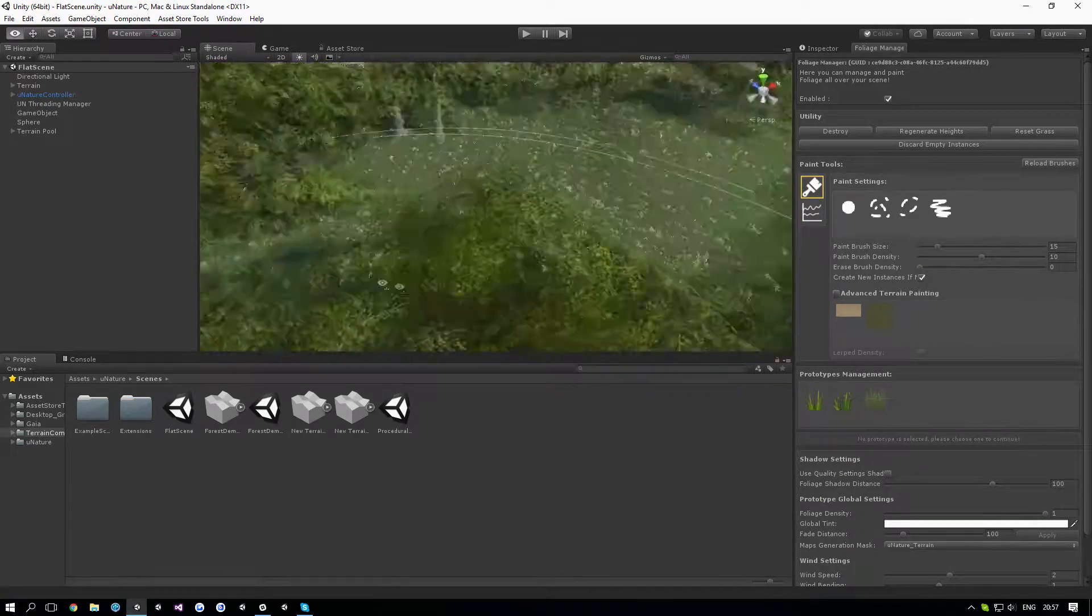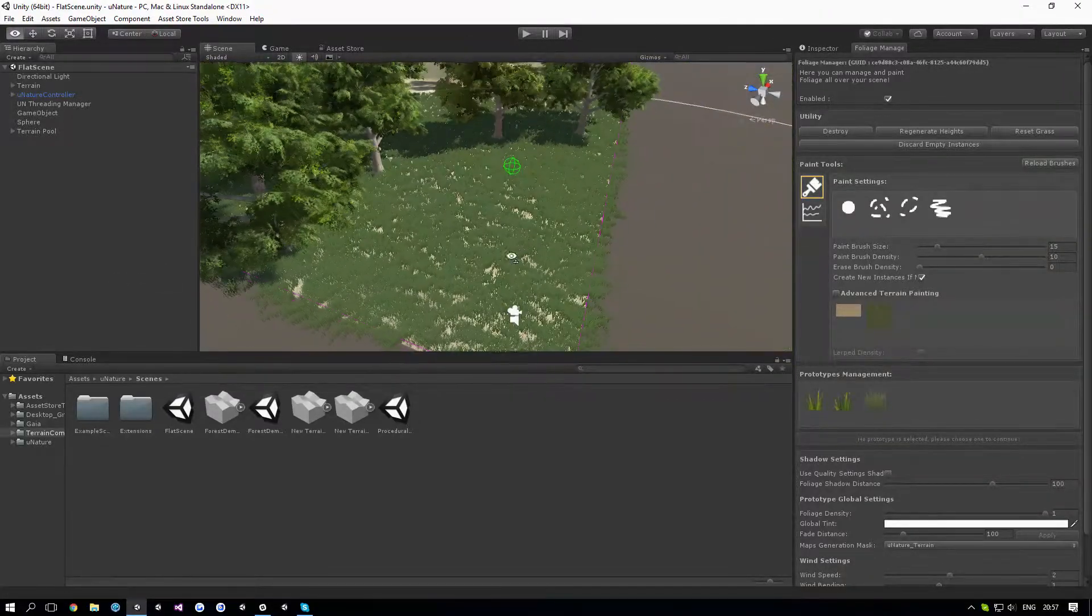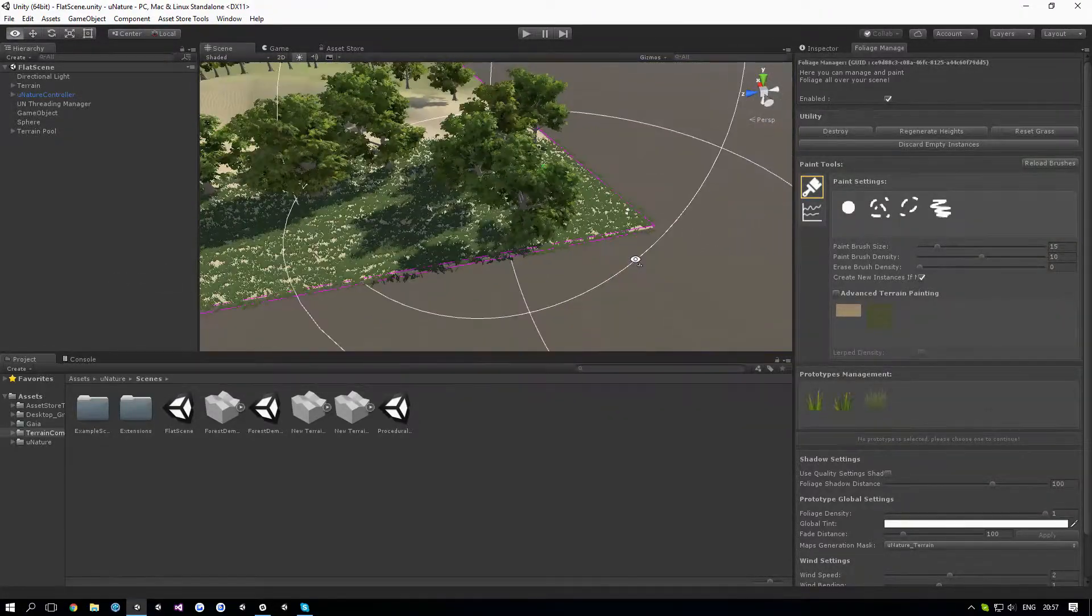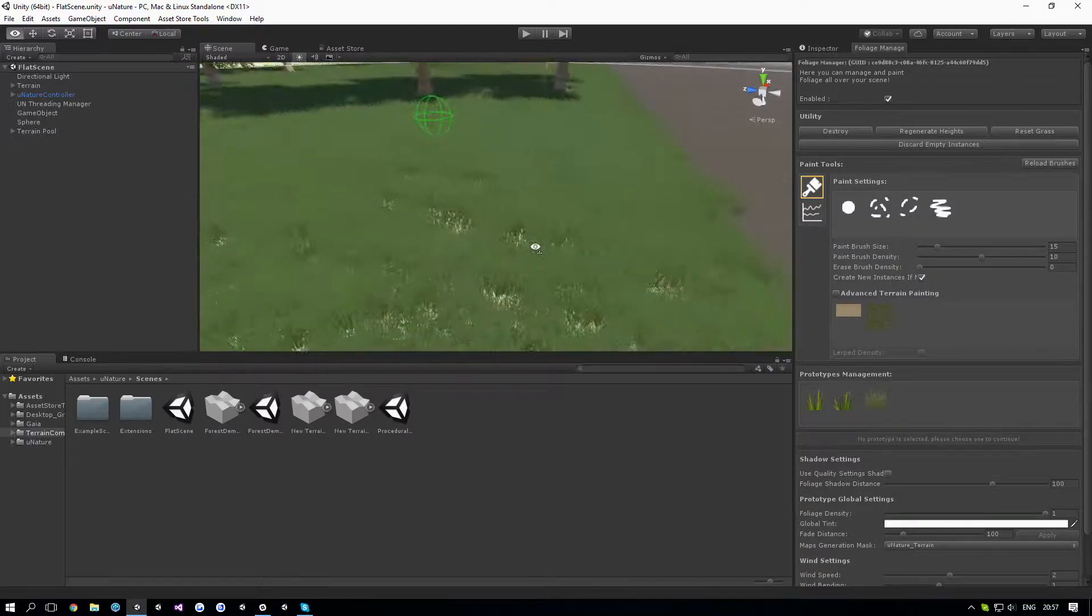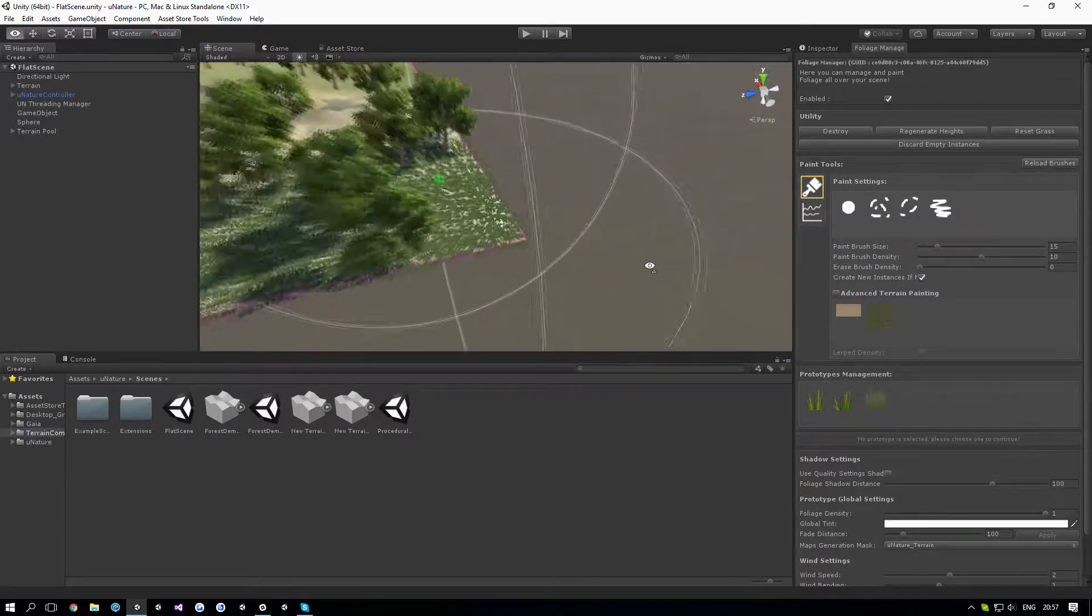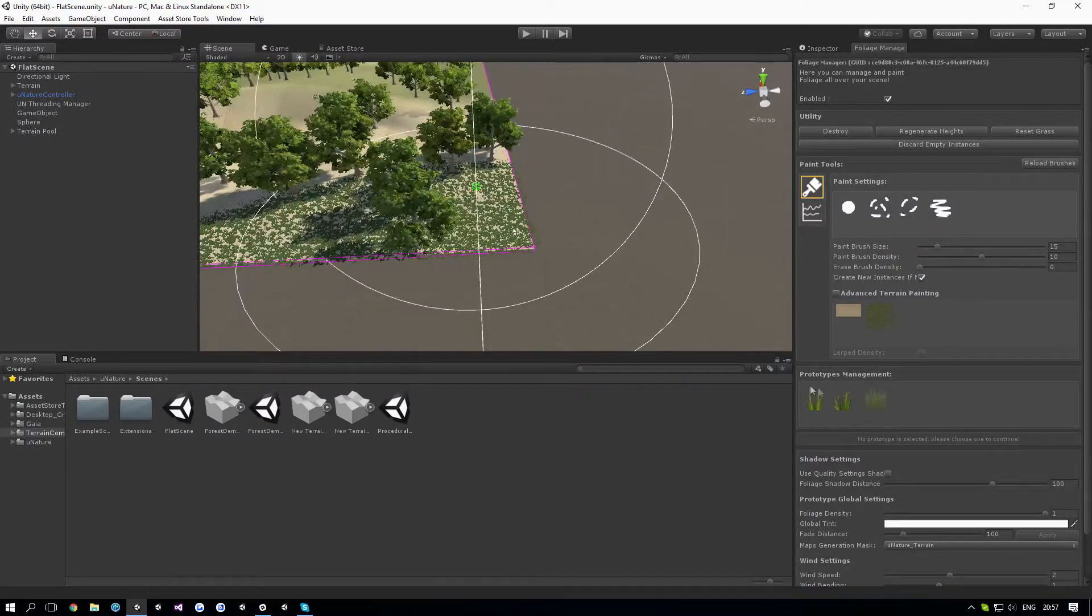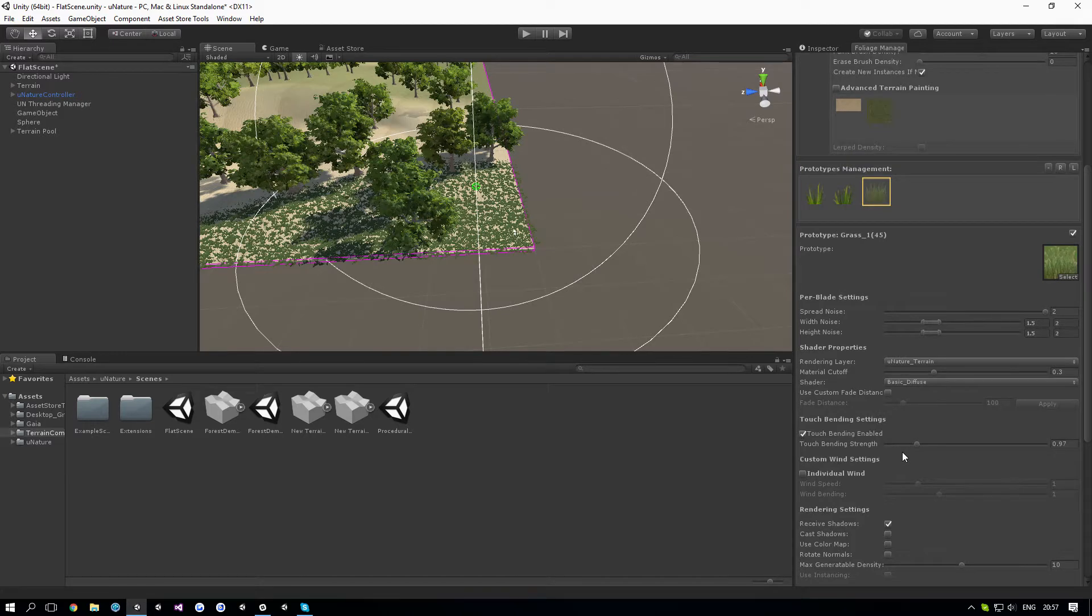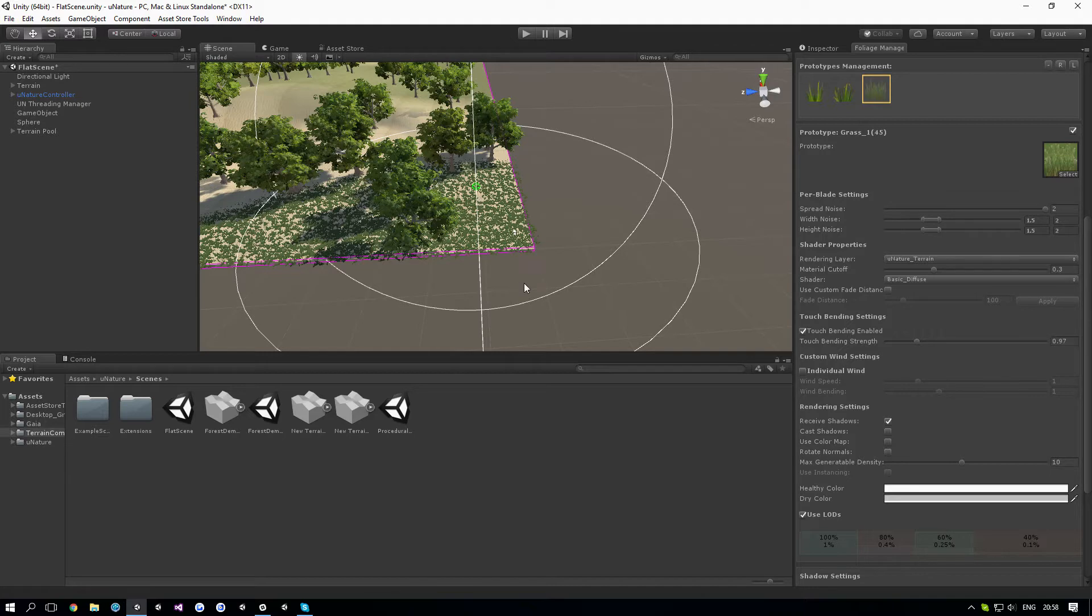What I have here is the flat scene demo which comes with the asset. It's a very basic demo. We have some grass and I'll show you the grass prototype. You can see that the max generatable density, which is basically the max density that this grass could show, is set to 10.